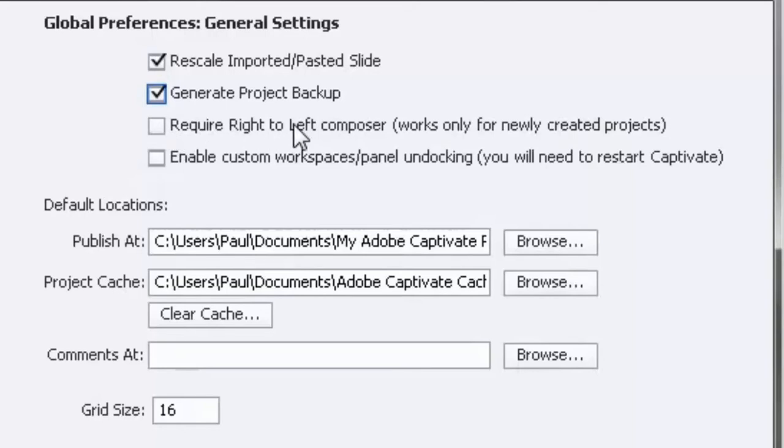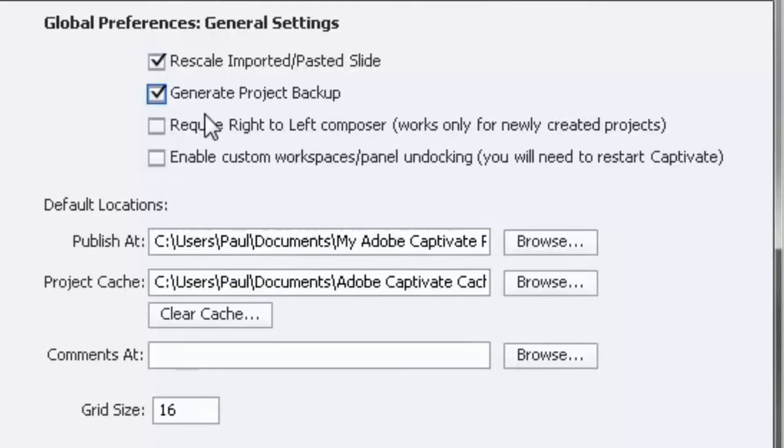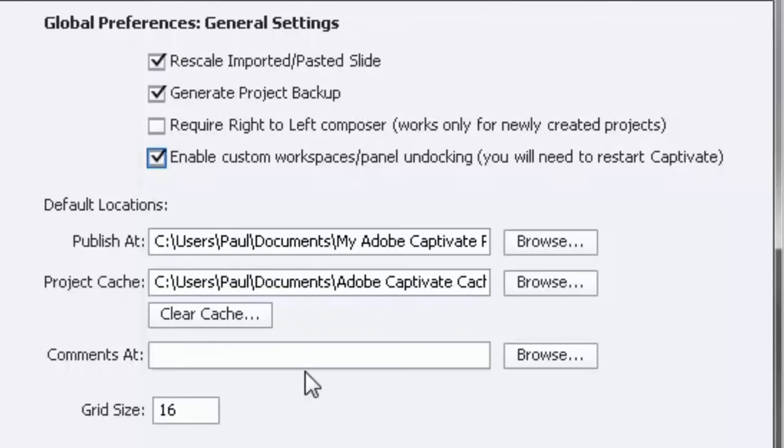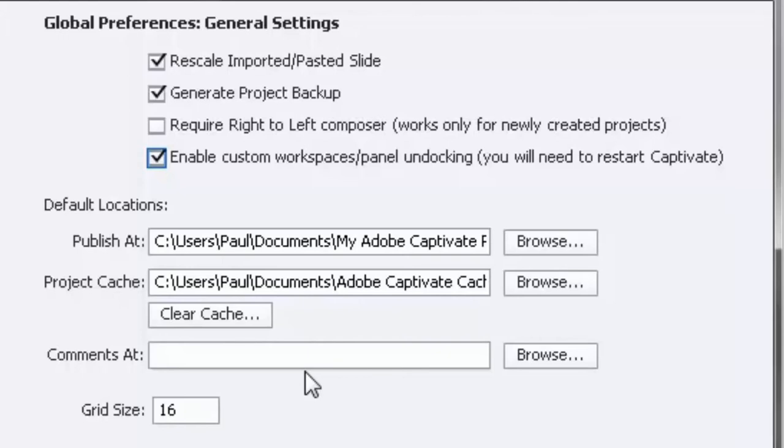This option here is for languages where readers read from right to left. As you know, if you're an English speaking person or Spanish or French, typically those types of languages we read from left to right. So if you need to enable the right-to-left composer, check this checkbox off here. The other option that I like to check off as well on this page is Enable Custom Workspaces/Panel Undocking. You'll need to restart Captivate for this to take effect. In essence, what this allows you to do is to pull off the different panels like the property panels and have those float freely, but also be able to customize the layout. I like to have my alignment toolbar up on the screen, so that requires a custom workspace.